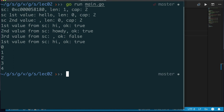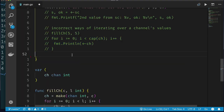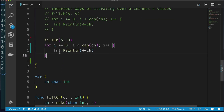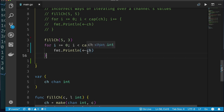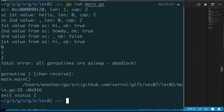One obvious way to empty a channel is to use cap(ch) as the loop bound. This works if the channel is full: running it gives us five values. But if the channel is not full — capacity five but only three values — this approach deadlocks because after reading three values it tries to read a fourth that isn't there.